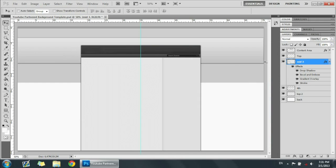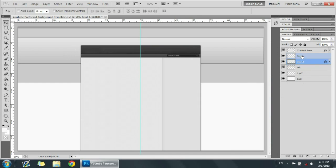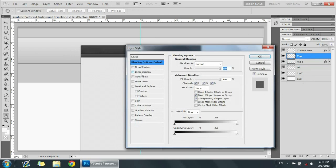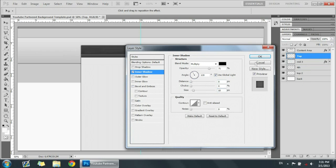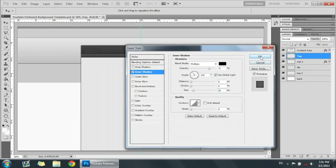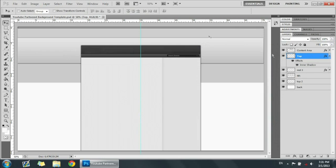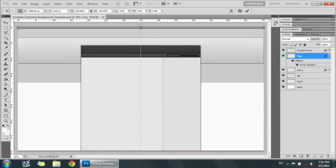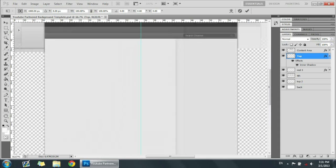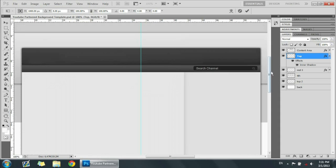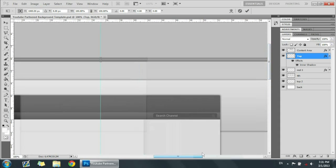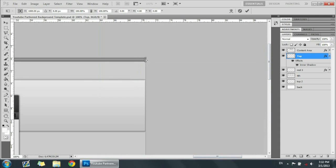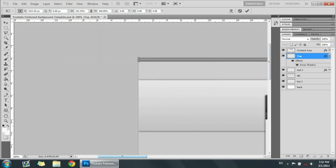And then now we're going to get the top part and we're going to add an inner shadow to that, and we're going to make the distance zero and the size to 10. Now if you see on the sides it's sort of like shadows and it's kind of bothering me a little, so I'm just going to zoom up to that and just expand it and hide it to the side.